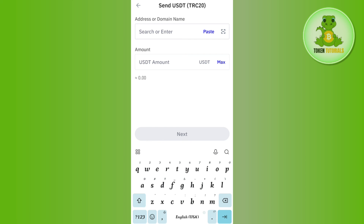And this way you will be able to easily withdraw your TRC20 USDT from Trust Wallet to Bybit exchange. If the video was helpful, don't forget to like the video and subscribe to the channel. Thank you so much for watching.